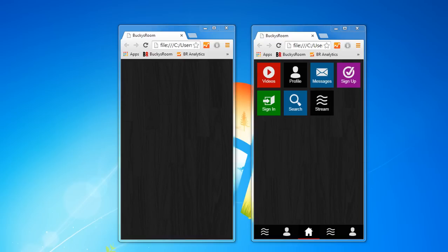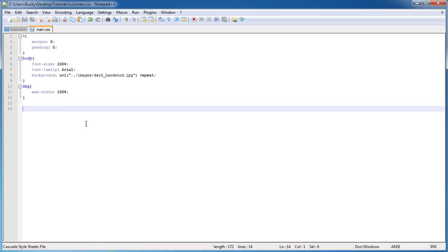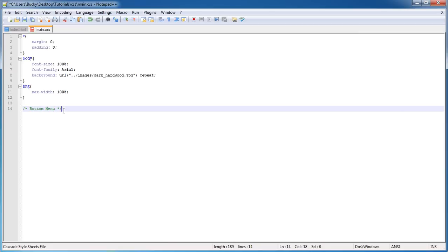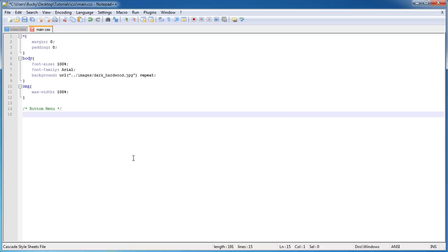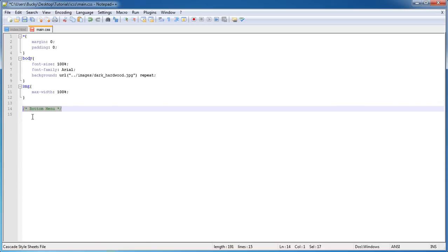So now that we dissected it, let's go ahead and start building it. The first thing I want to do is actually add just a comment: 'bottom menu.' I like to do that for all the core features, so when I'm scrolling through I can easily say, okay, look for the green stuff.